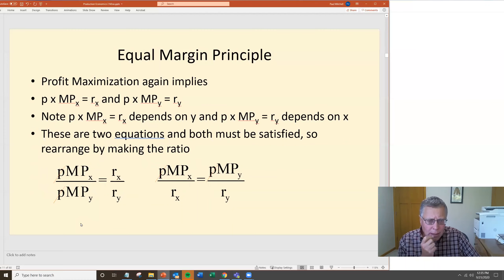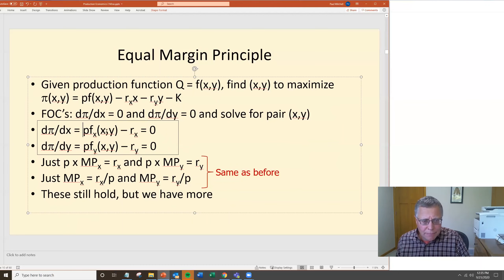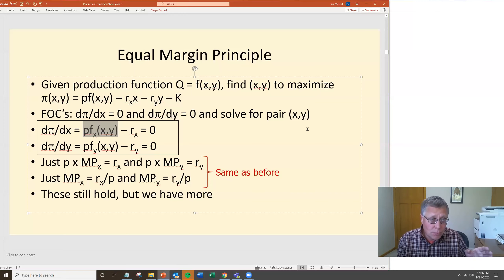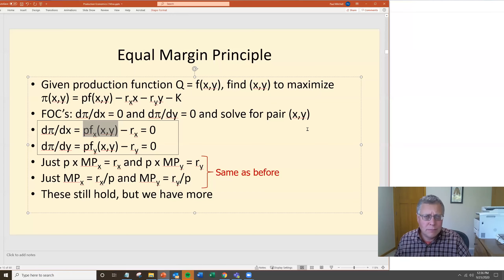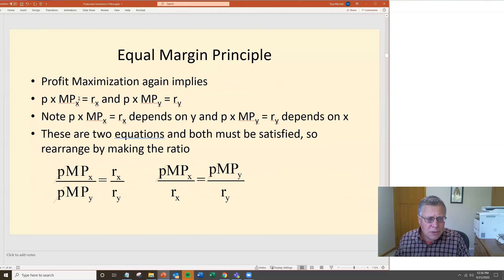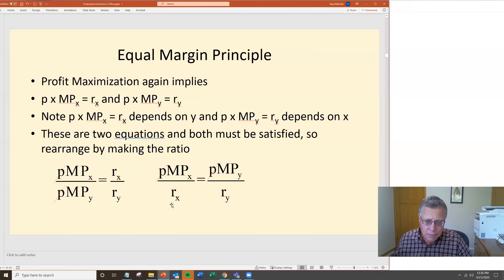One key difference to note: the value of the marginal product here is p times f sub x, which depends on both x and y. The marginal product of fertilizer in corn production depends upon how much water you give the corn plant, how many seeds per acre you have. The marginal product of each input depends upon the levels of the other inputs. Before, the marginal product of fertilizer only depended on how much fertilizer you used; now it also depends on how much water and other inputs you used.